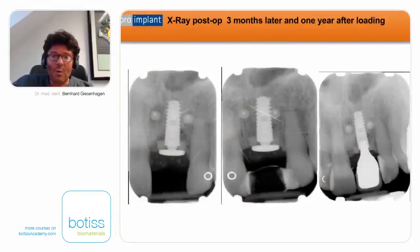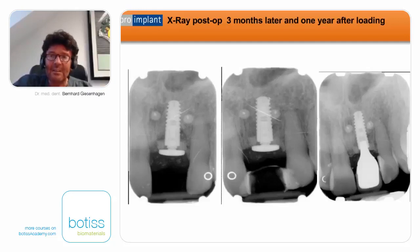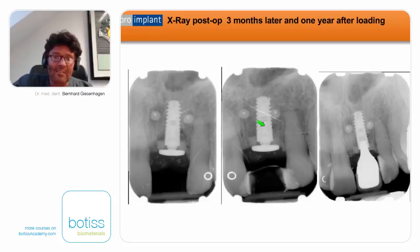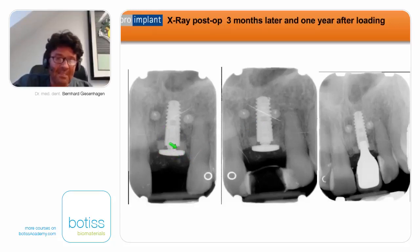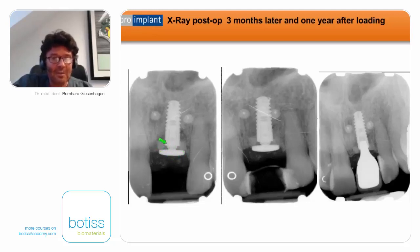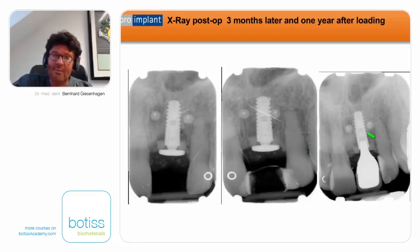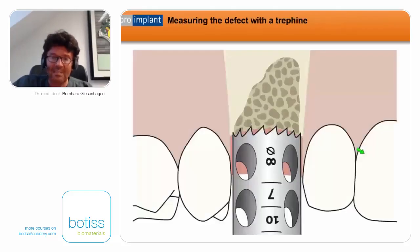On the post-op X-ray, the cortical and cancellous parts of the ring and the function of the membrane screw are visible. The implant is positioned slightly subcrestal. Three months later, bone reorganization begins, and one year later we see stable healing with stable bone around the implants.